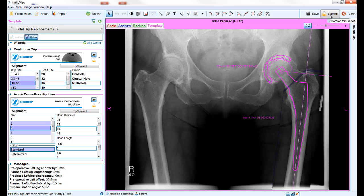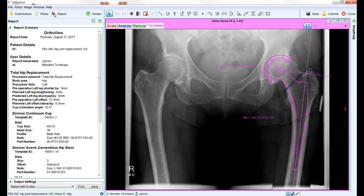If commit is chosen, no further changes to the plan will be allowed. As well as the template image, the software will also store a full report. This report can be viewed by clicking the report button at the top left hand side of the screen. There is also an option on the main toolbar to allow selected portions of this report to be displayed on the main X-ray view.